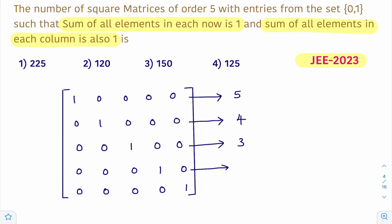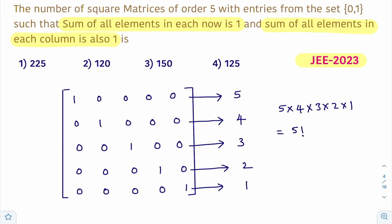Similarly, the fourth row can be filled in 2 ways, and the fifth row can be filled in only 1 way. By the fundamental principle of multiplication, the total number of such arrangements equals 5 × 4 × 3 × 2 × 1, which is 5 factorial. The value of 5 factorial is 120, so the correct option is the second option.